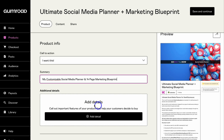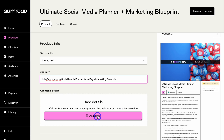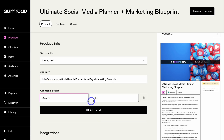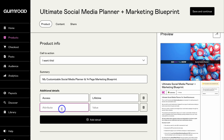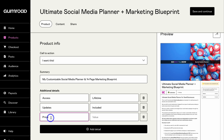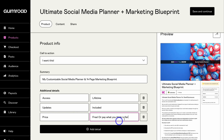You can also add callout details — these are important features of your product that help customers decide to buy. I'm going to click 'Add Detail' and add 'Access: Lifetime,' then another: 'Updates: Included,' and one more: 'Price: Free or pay what you think is fair.' This powerful callout shows customers that yes, they can get this digital product for free, but if they see value in it they can add what they believe is fair. This is a powerful strategy for driving revenue with a free product.